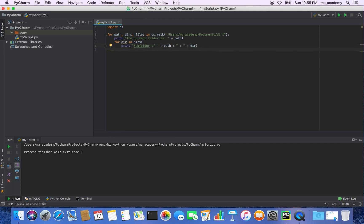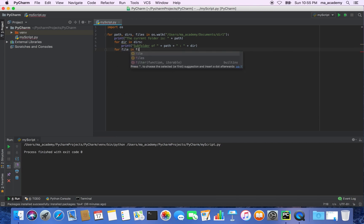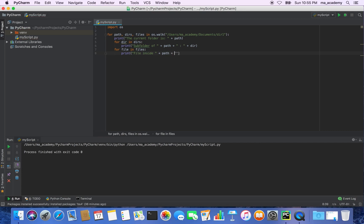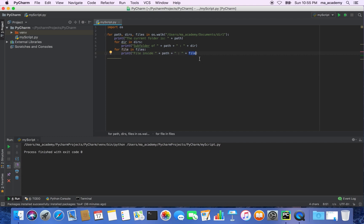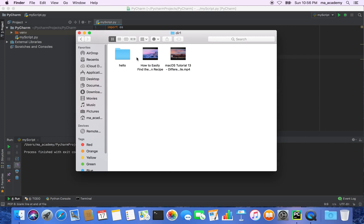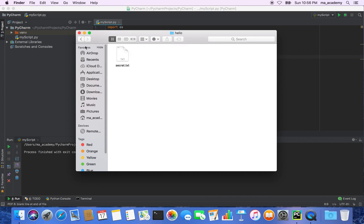Now let's create another loop, this time for the files. We are saying for each file in files — files declared in the outer loop — so for all the files found in this directory, print 'file inside' and then the path, a colon, and then the file name. We will be working with directory dir1, which has two files and a subdirectory called hello inside it.